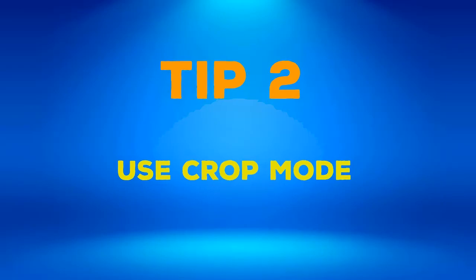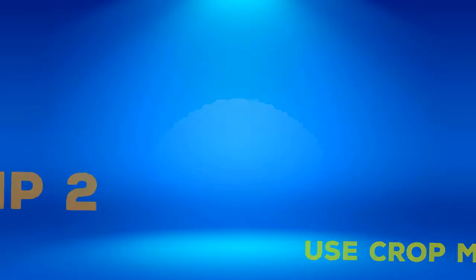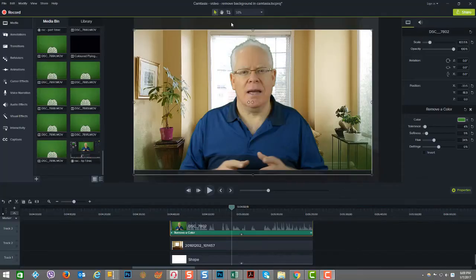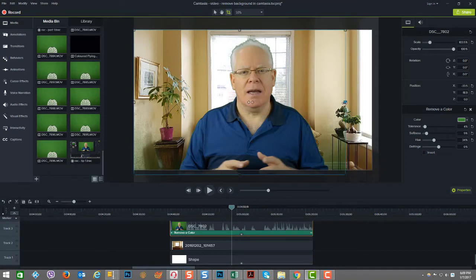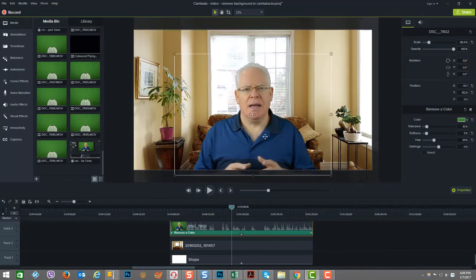Tip number two: use crop mode. Use crop mode to remove any parts of a video clip that you don't need. Be sure that you allow for the movement of your subject throughout the clip so that you're not cutting anything out. Once you're finished with the keying, you can switch out of crop mode and then resize the image or video clip as you desire.